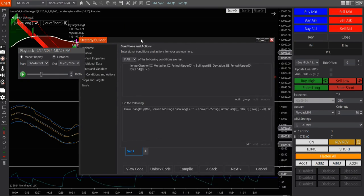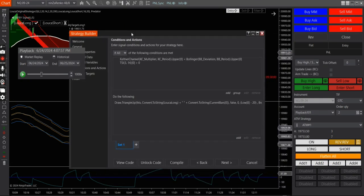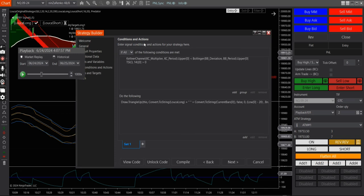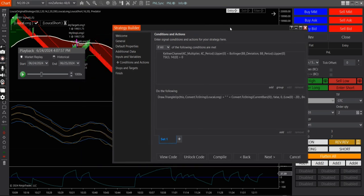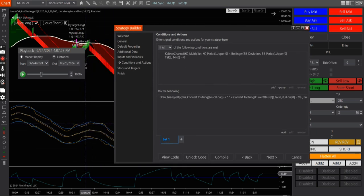So I'm just testing this. So for now, what I did, the condition is Keltner channel. The upper band, if it's less than the Bollinger band, so basically the upper band of the Keltner channel, which is the blue line.